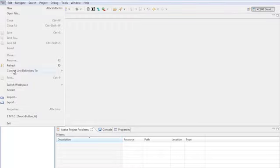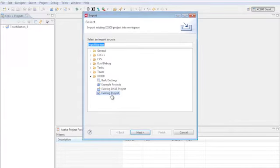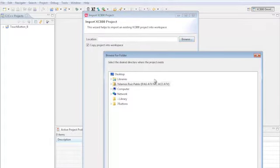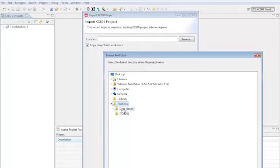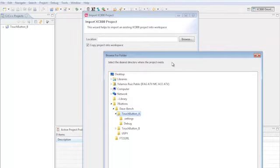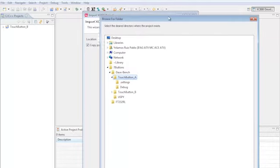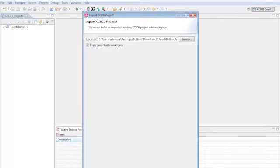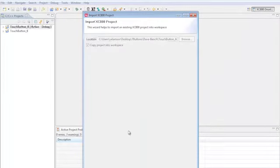Let's click on File, Import, Existing Project, and now we have to browse in our computer. Go to 7 buttons, DaveBench, Touch button A, then OK, Finish, and now we can see our code in DaveBench.